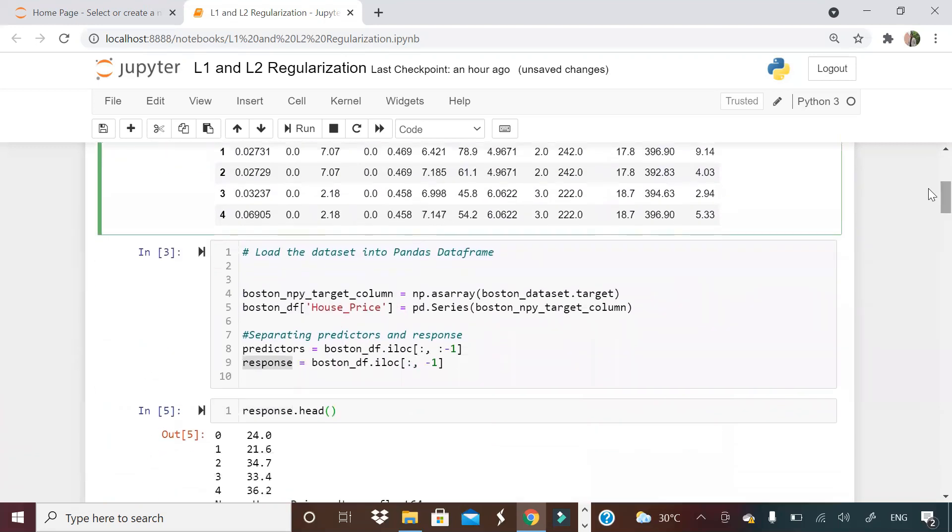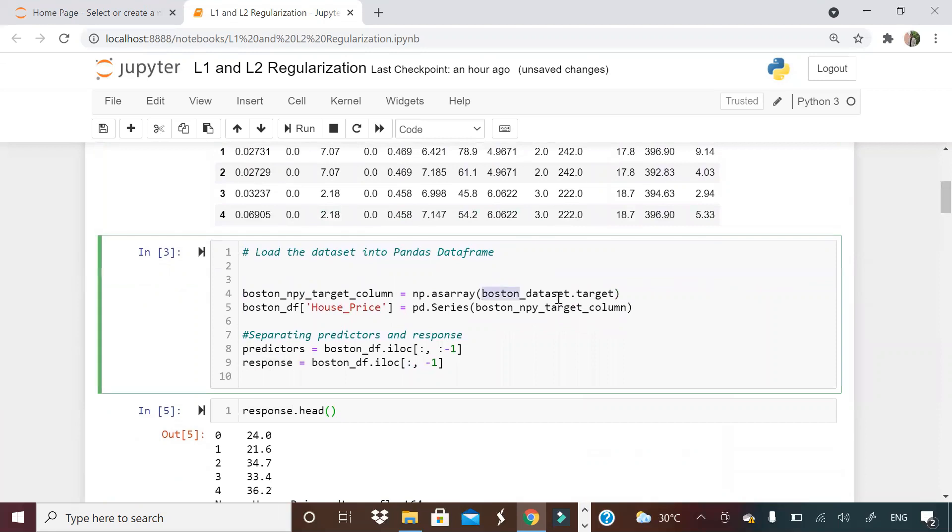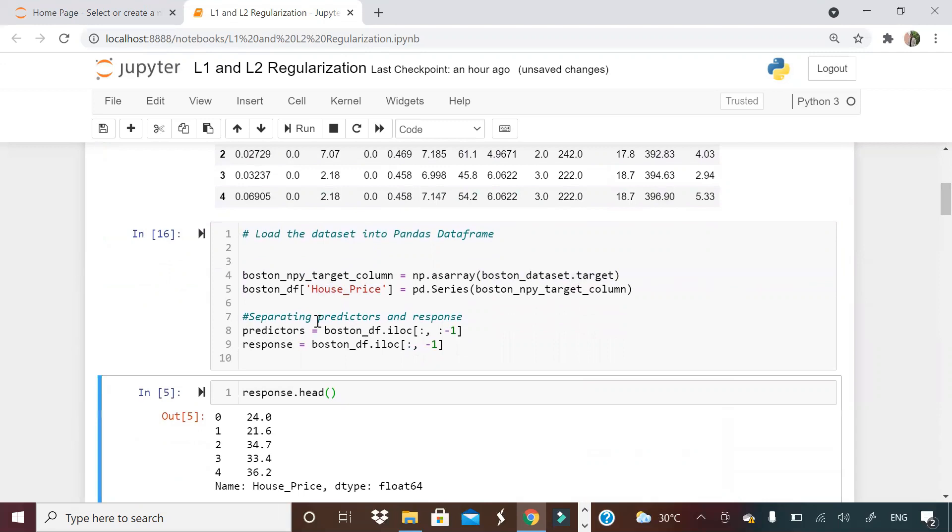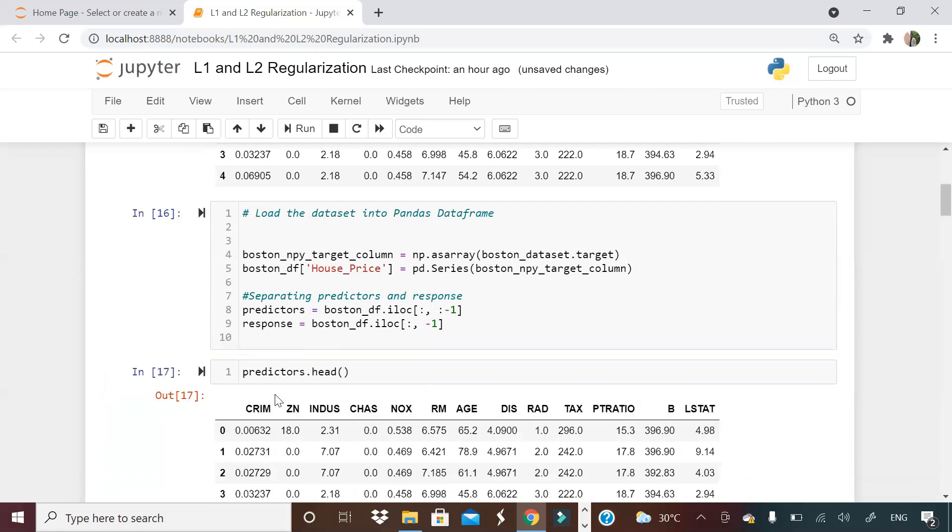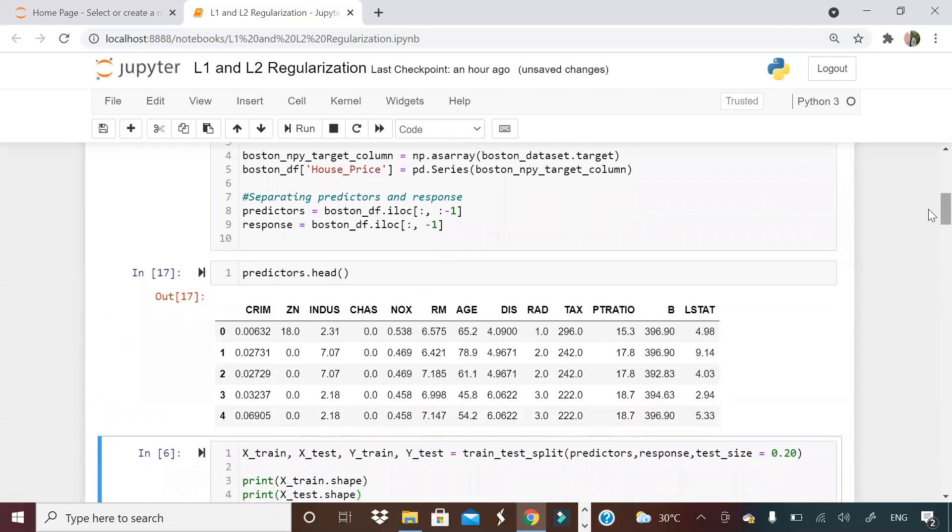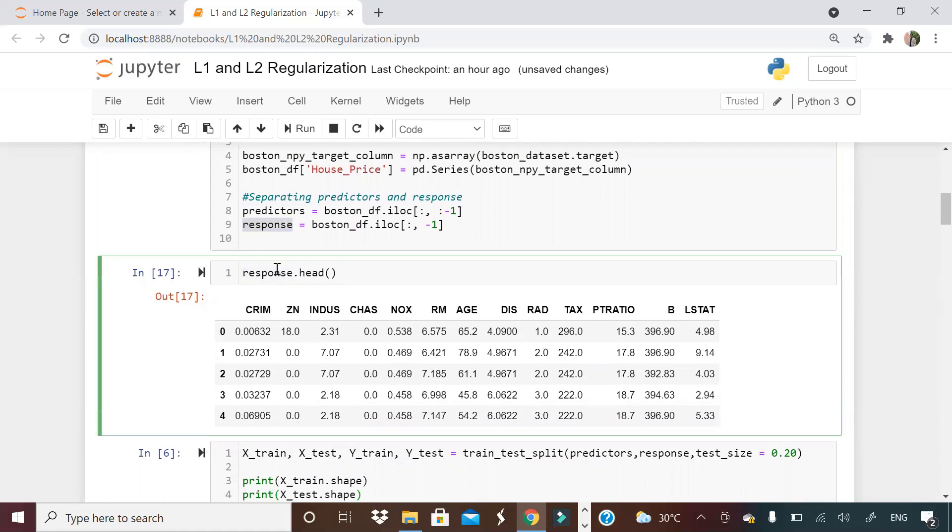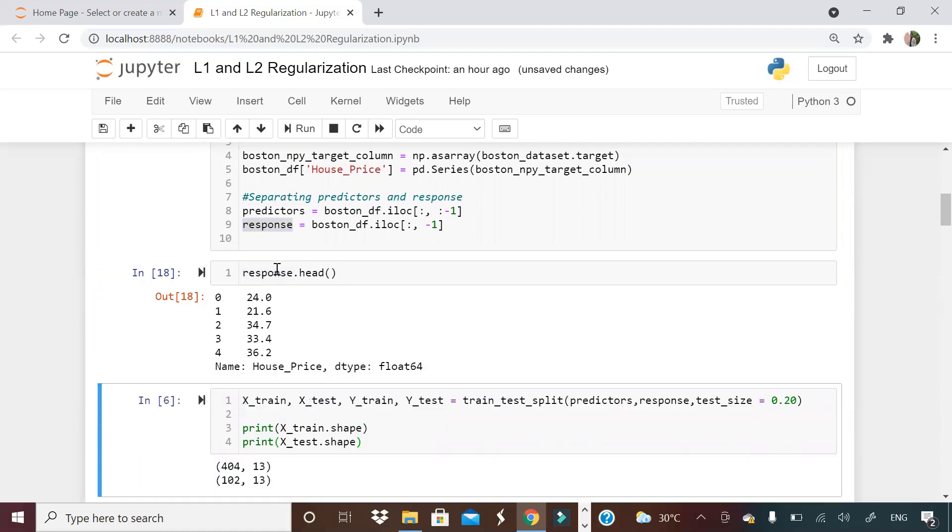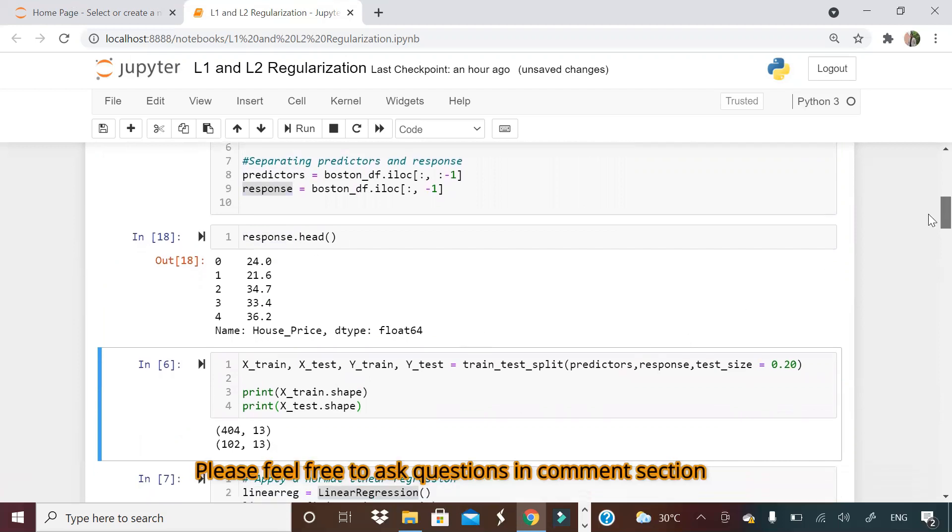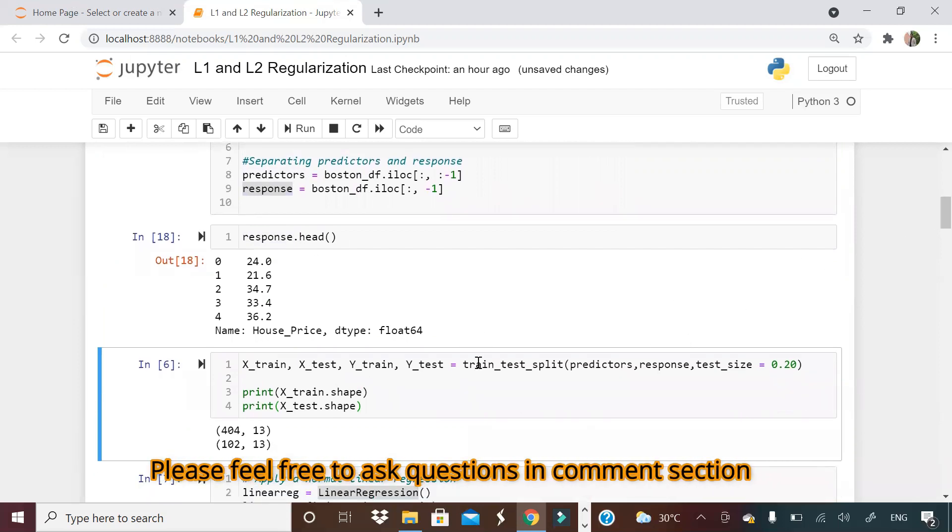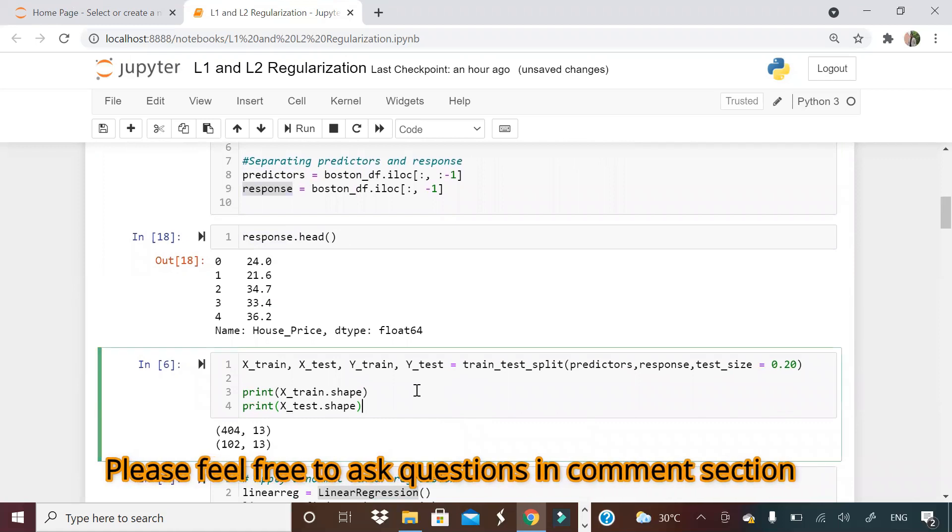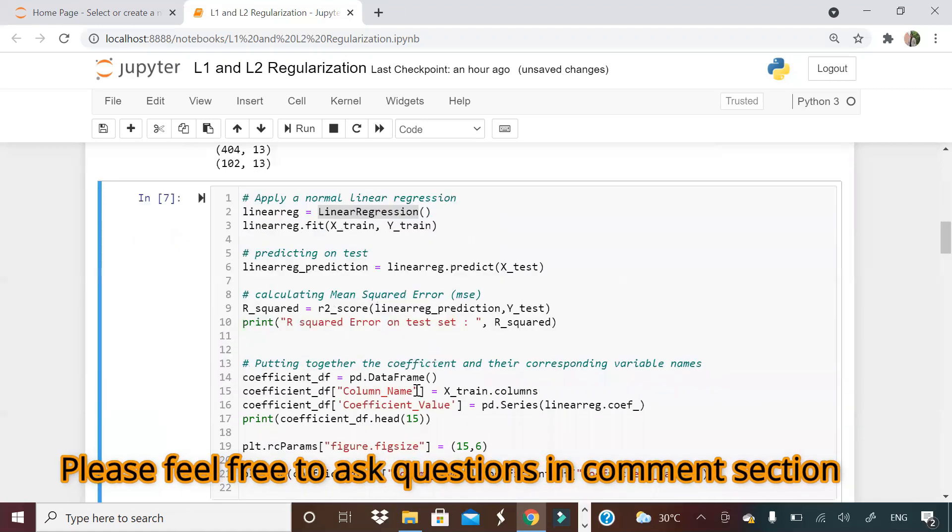Now we take Boston dataset dot target, assign it to house price variable, and then we get predictors and response. All these are independent features and on basis of these predictors, we are going to train a model to find out response. I'm doing a train test split, 20% keeping in test. Nothing fancy here, just a basic split.